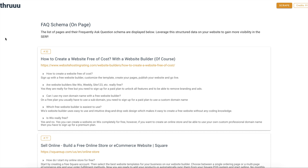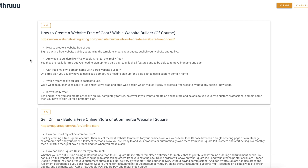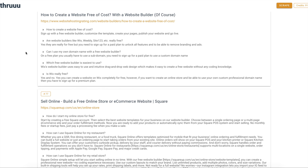Also on the same questions tab, you can find all the FAQ schema that are on-page — not the ones displayed on the SERP, but the on-page markup. Sometimes Google displays an FAQ snippet below a result; these come from on-page information. Here you can see all the FAQ schema that website owners put on their pages, along with the answers — another great way to find interesting questions.